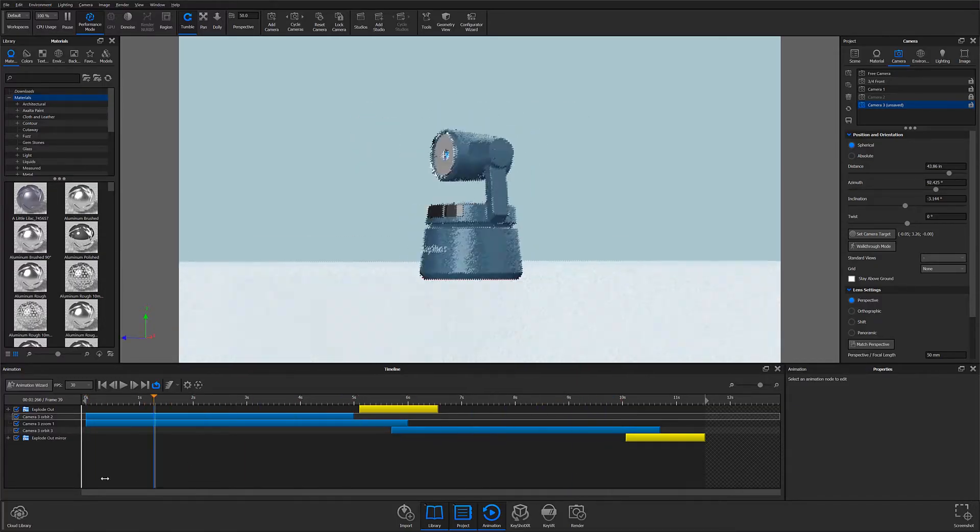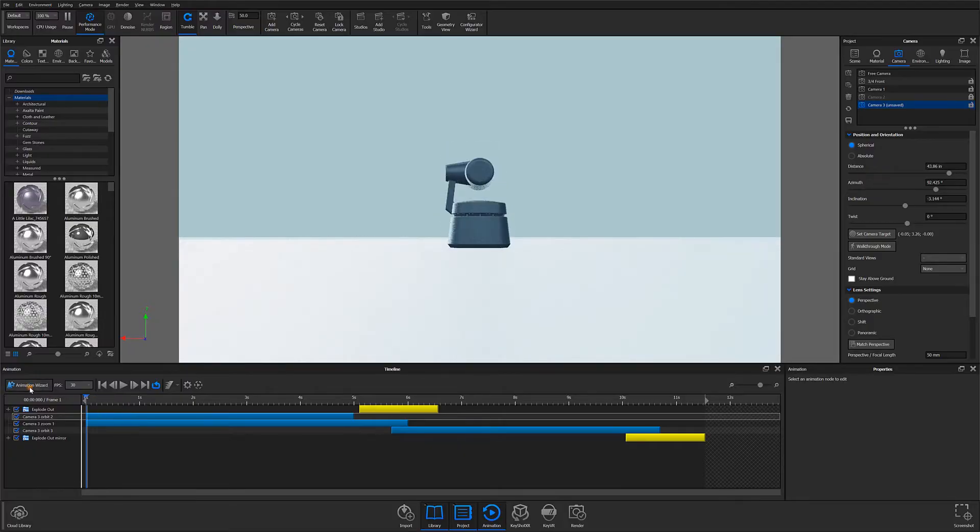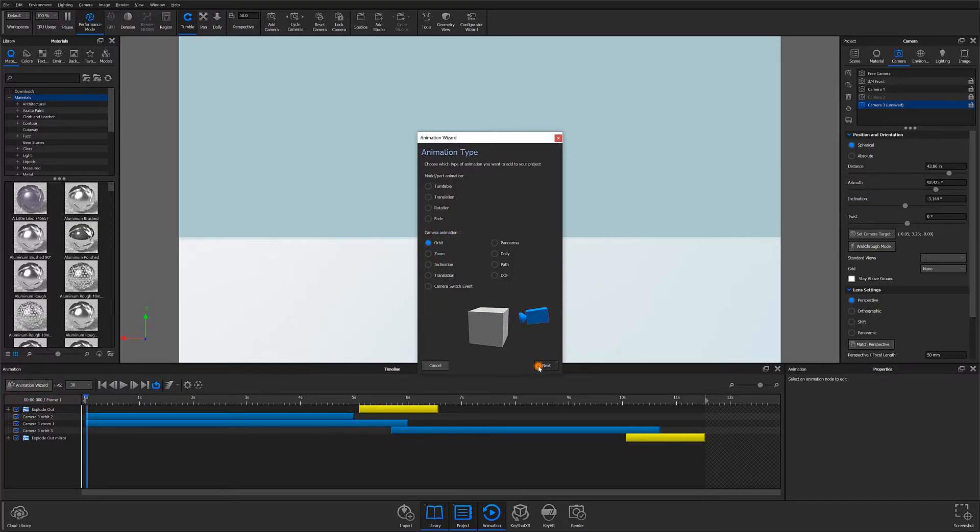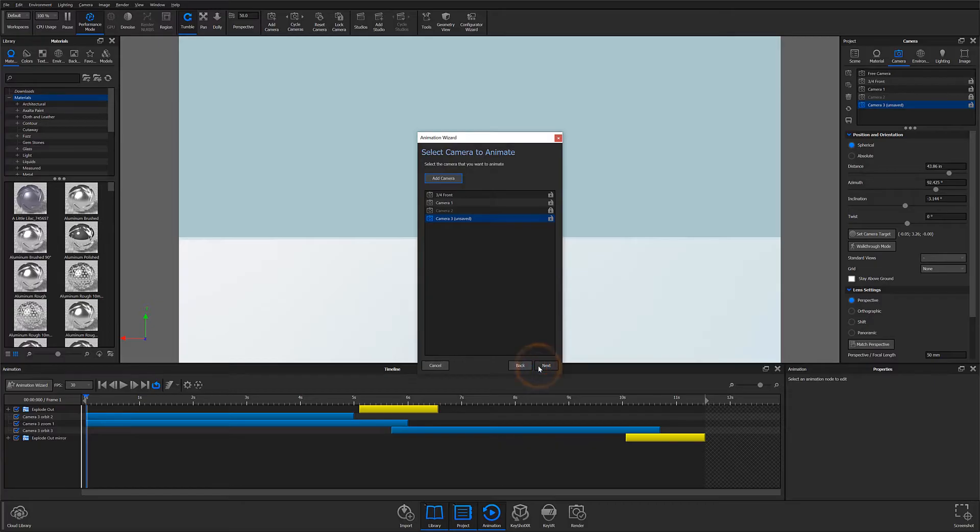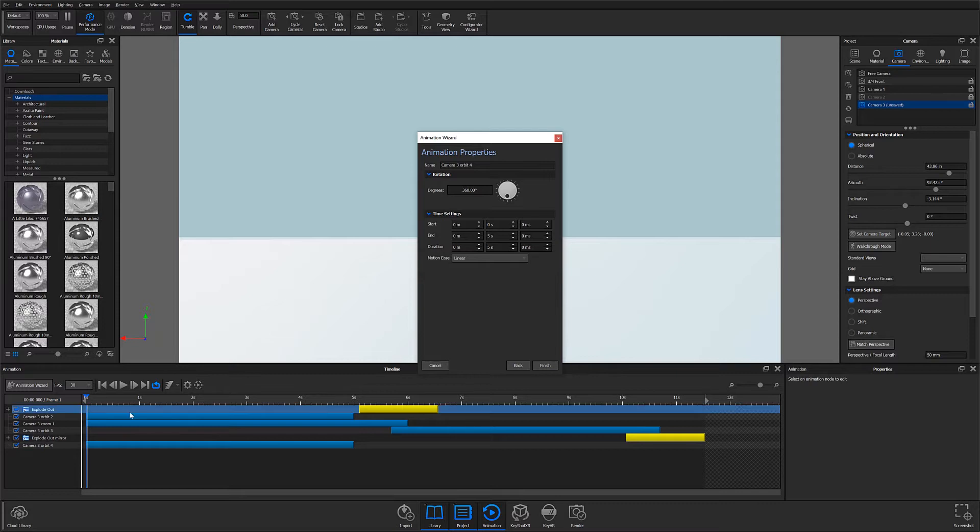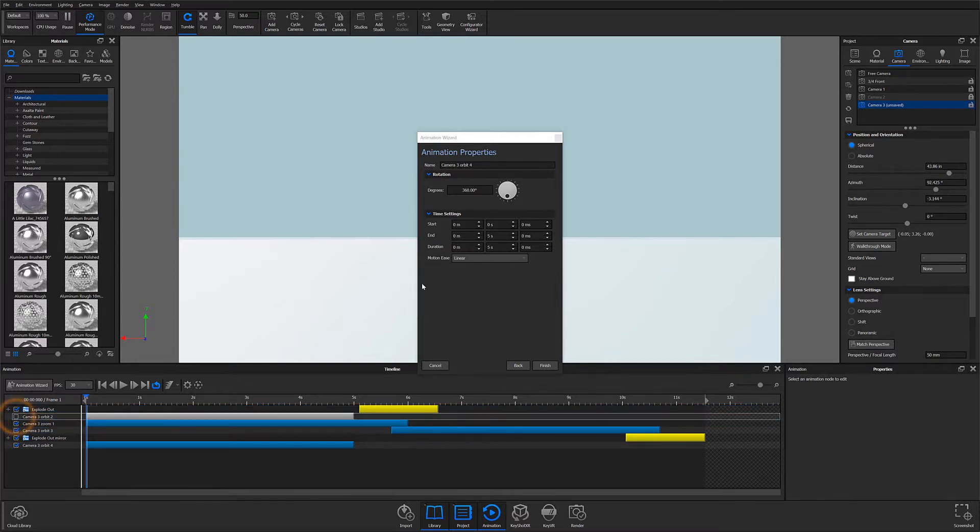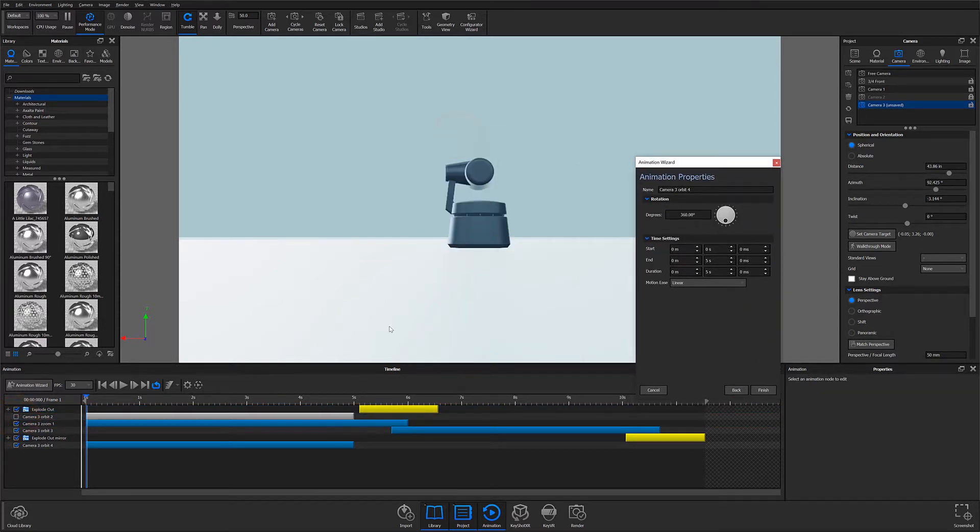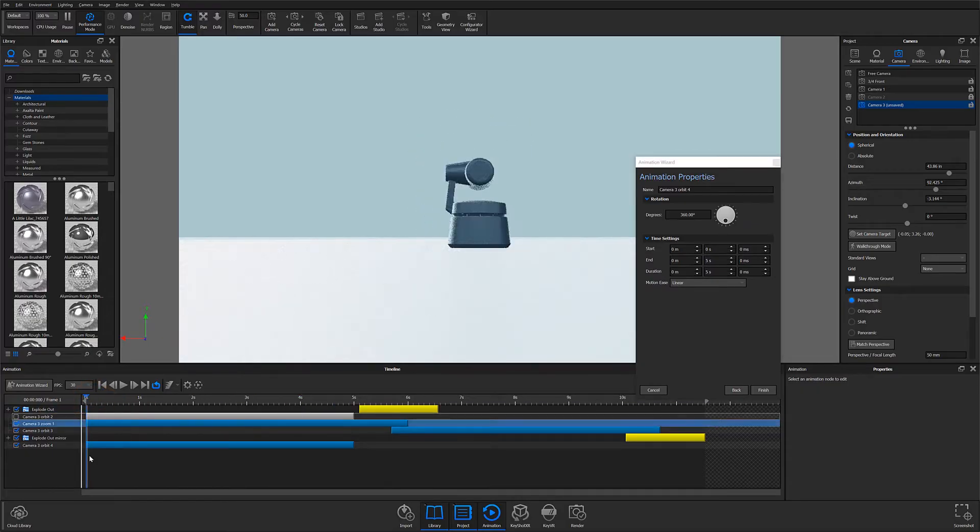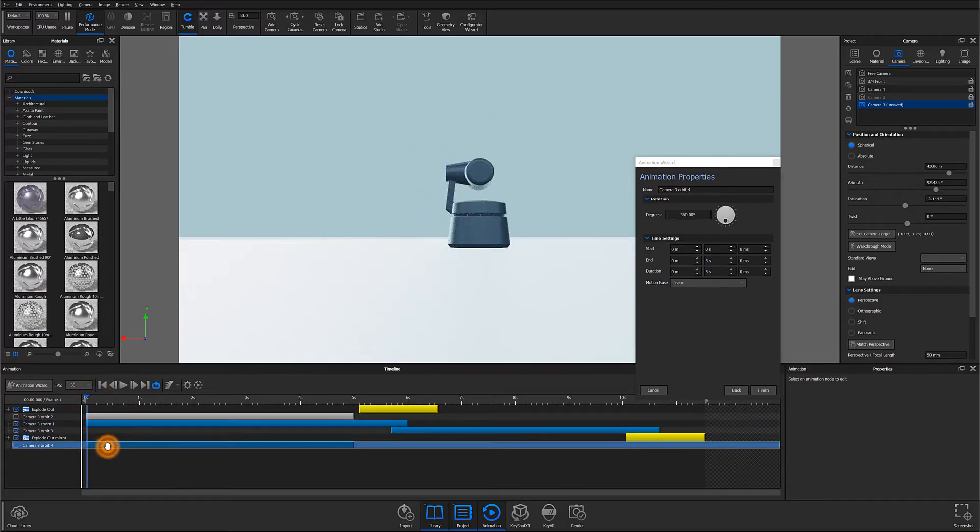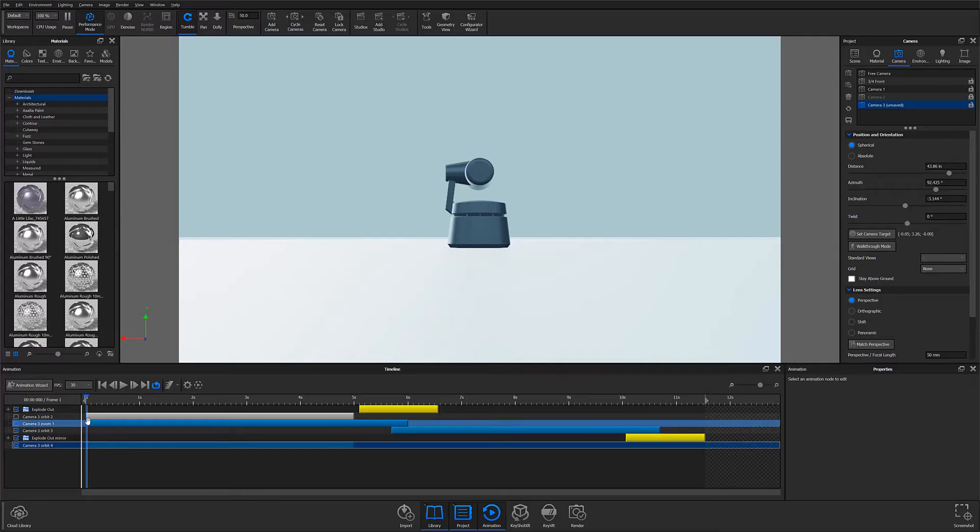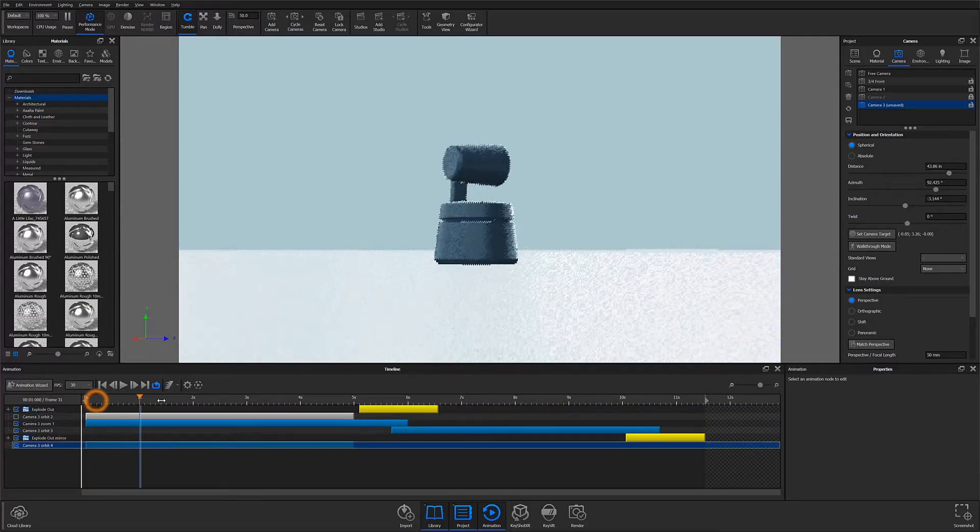To start with, I begin by applying an orbit animation to my timeline. I did this by opening my animation wizard, selecting orbit, and hitting next. I then chose the camera I would like to animate, in this case camera 3, and once again select next. At this point, a new animation node will appear in the timeline below and you'll be able to adjust properties inside the animation wizard. I typically do any major adjustments I know I'll need here in order to make life easier as I add more animations.